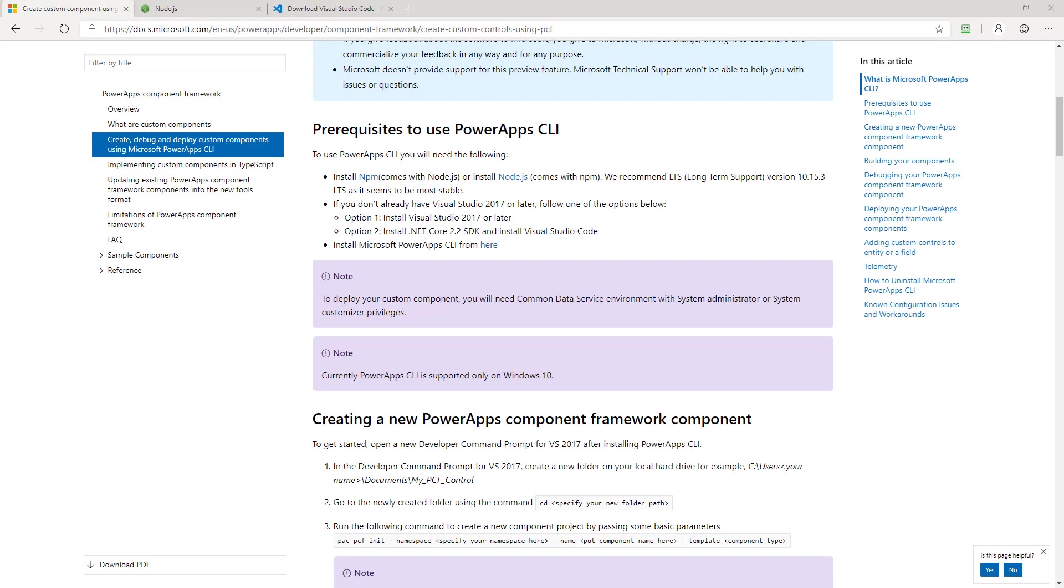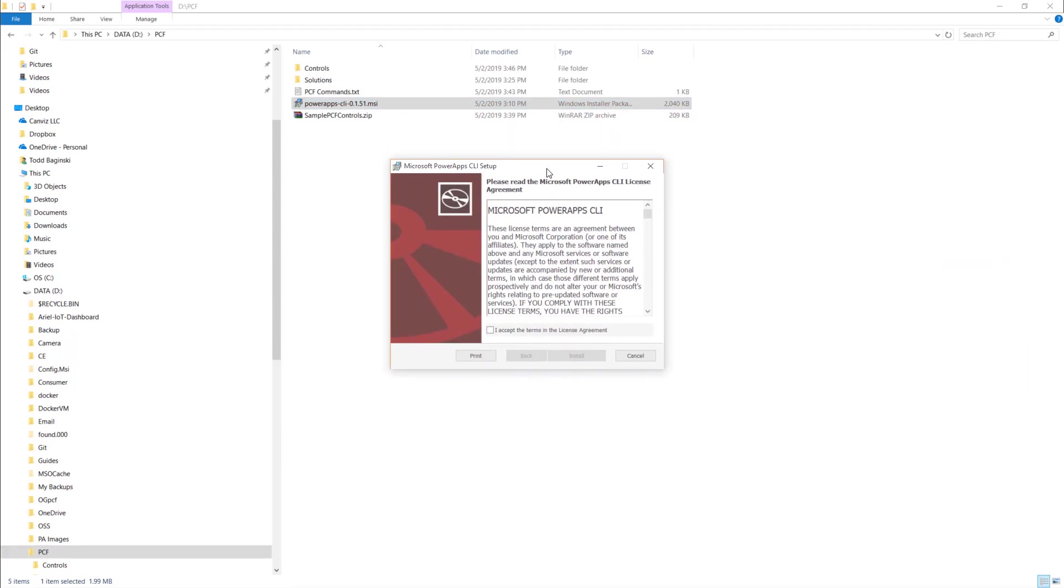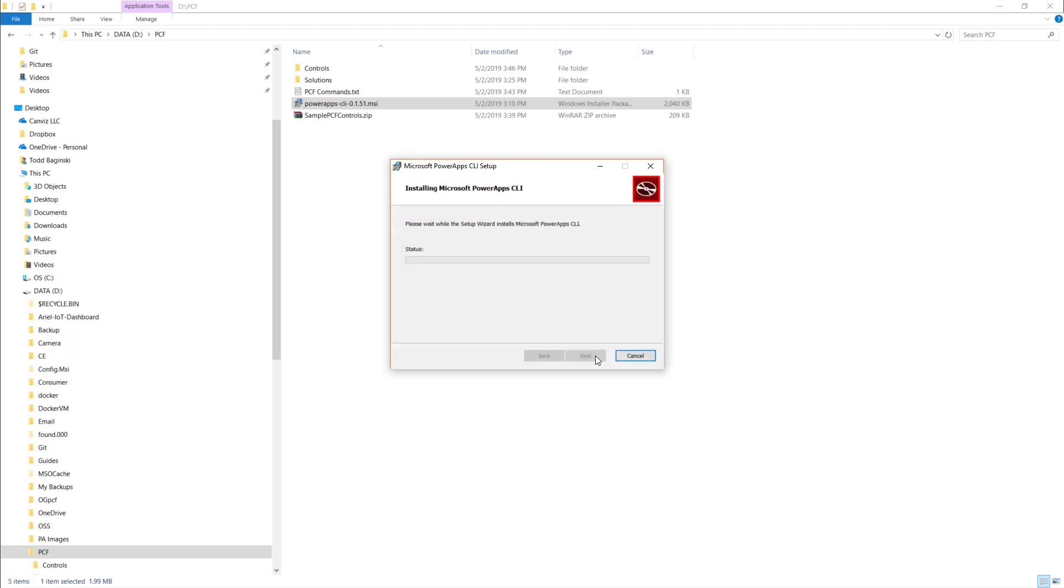Now after you download that, you're going to get this MSI file right here. And so I'm going to double click it to run it and show you what it looks like when you install it. It's very simple. First, accept the license agreement and click install.